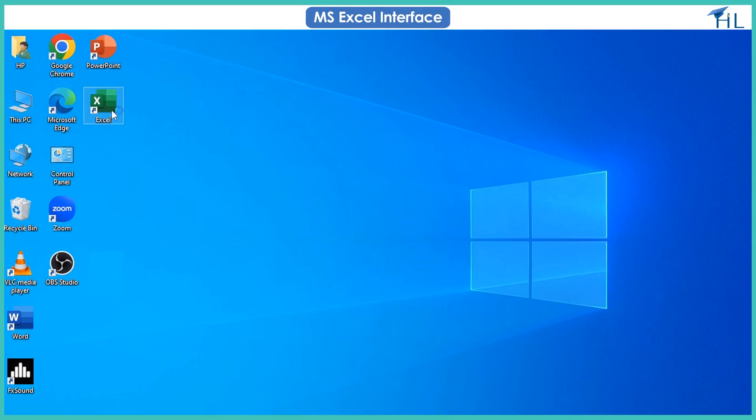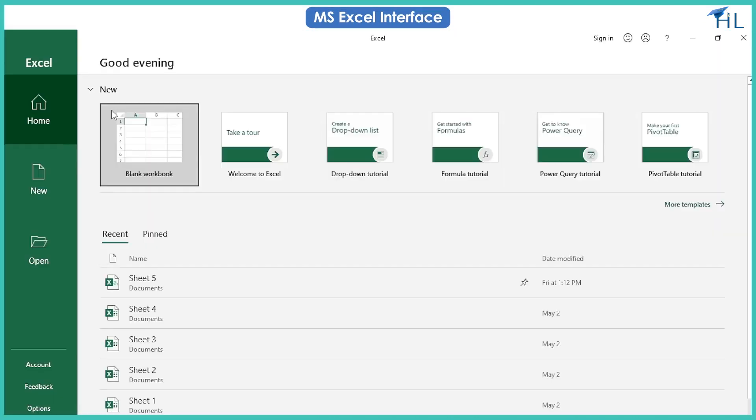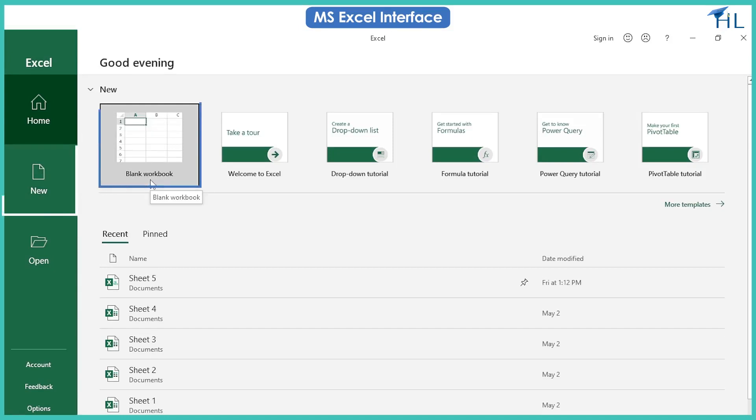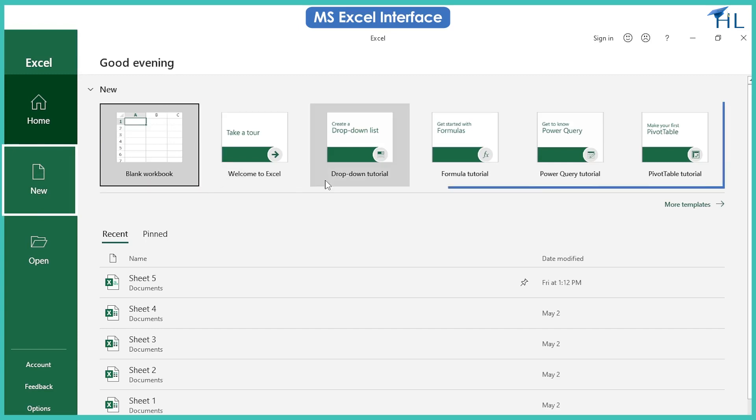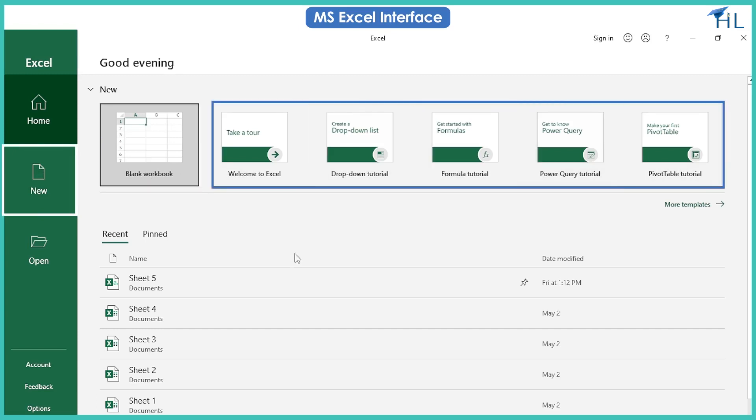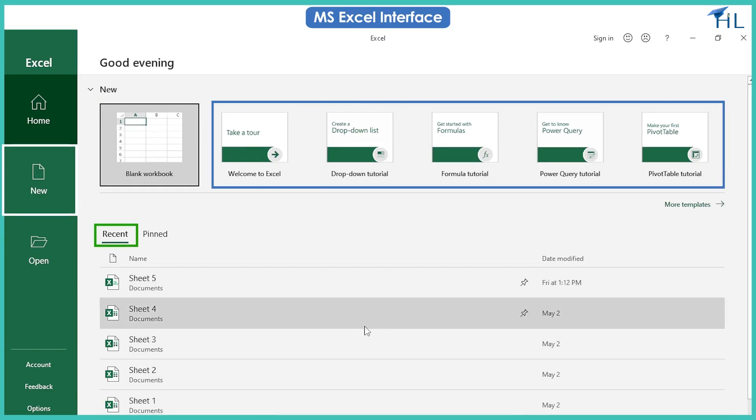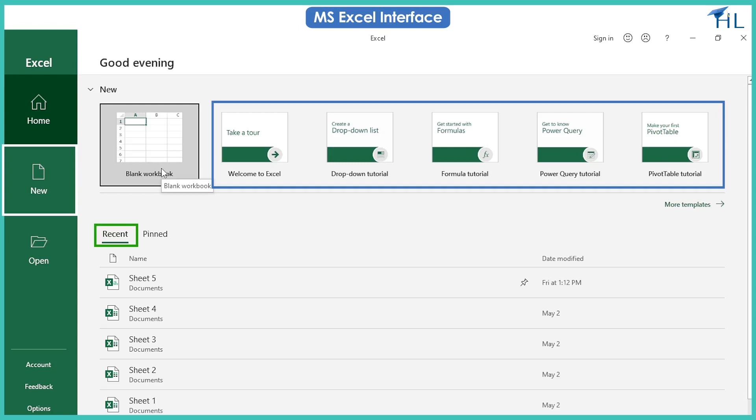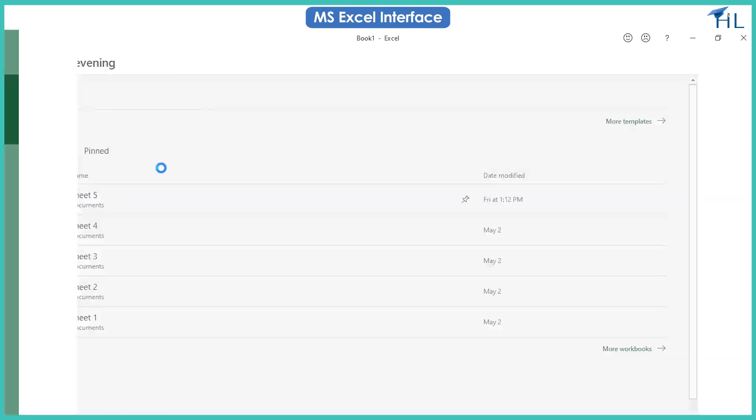When you open Excel 2021 for the first time, the Excel start screen will appear. From here you can create a new workbook, choose a template, or access your recently edited workbooks. A file in Excel is called a workbook. Once you create a new workbook or select a workbook to edit, the MS Excel window is launched.